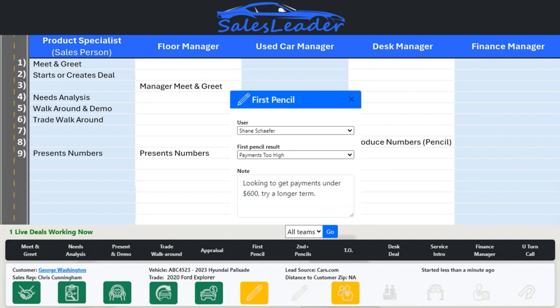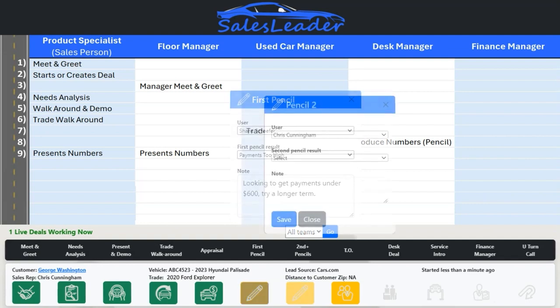We are a fan of this process. In other dealerships, the sales rep takes the first swing and then the floor manager steps in. The yellow pencil icon indicates that numbers are needed and the yellow manager T.O. icon turns yellow to indicate that a floor or sales manager should be presenting these numbers.